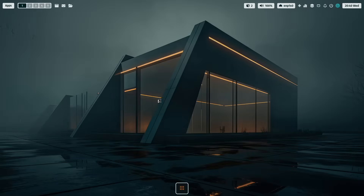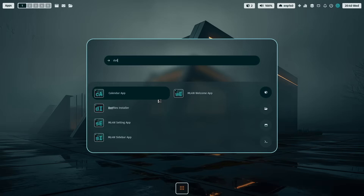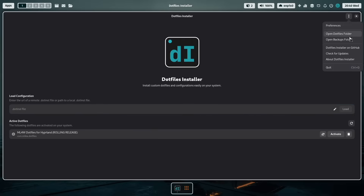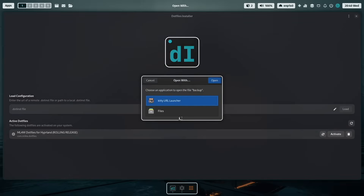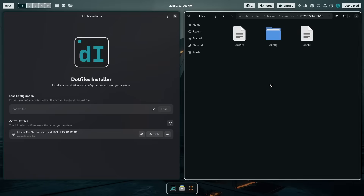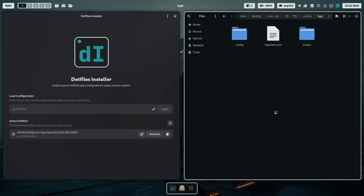Let's check if the backup is available. With superkey+control+return you open rofi, the application starter. Search for the .files installer and open the app again. The active .files are currently the mylinux4work.files for Hyperland rolling release. Click the three dots and then 'open backups folder' — the application will ask which app to use to open that folder; select Nautilus and click open. Here is the backup folder with the backup we created. Showing hidden files reveals the bashrc, the config, and the original Hyperland configuration that shipped with CacheOS. The backup worked fine.